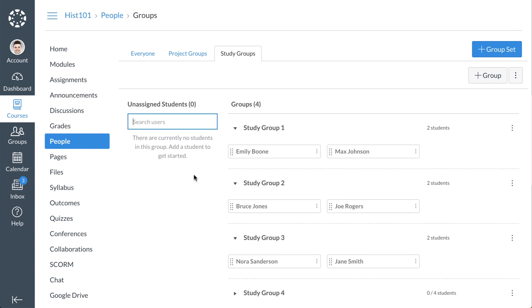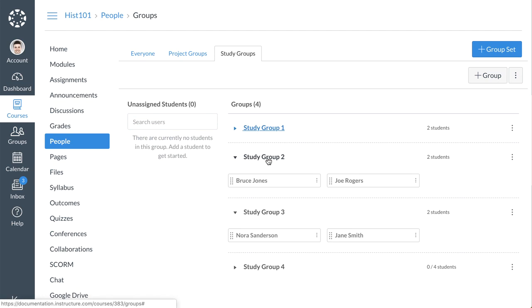To view or hide the names of all students in a group, click the arrow icon next to the group name.